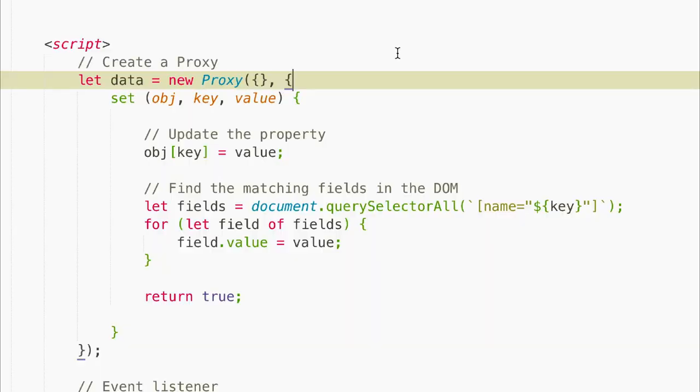Proxies. A proxy object is a wrapper around an array or object that watches for changes to the object properties and lets you automatically run code in response. We'll create a new proxy with an empty object by using the new proxy constructor.